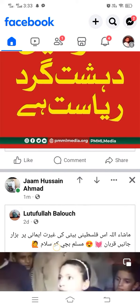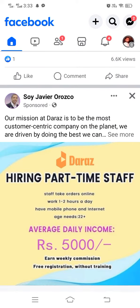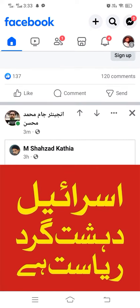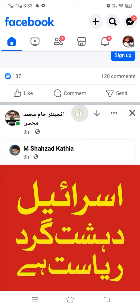For example, this content is my favorite and I want to see more of it. So I tap on the arrow facing upward, and you will see a message saying 'you will see more content like this for a while.'